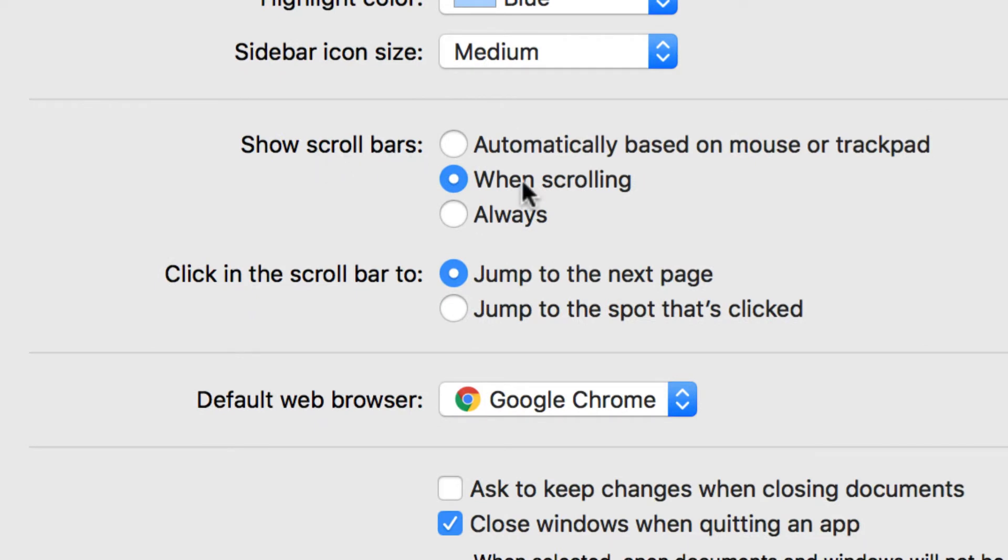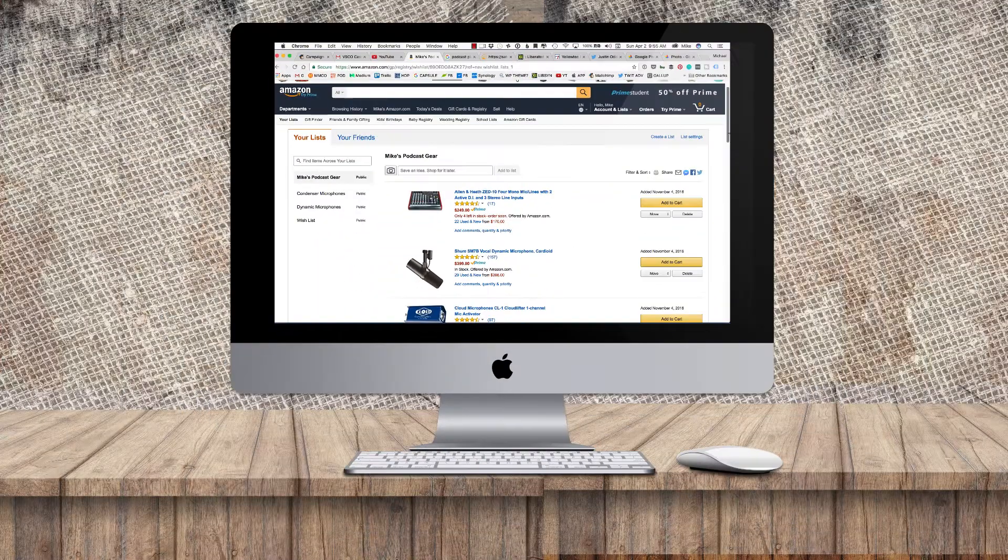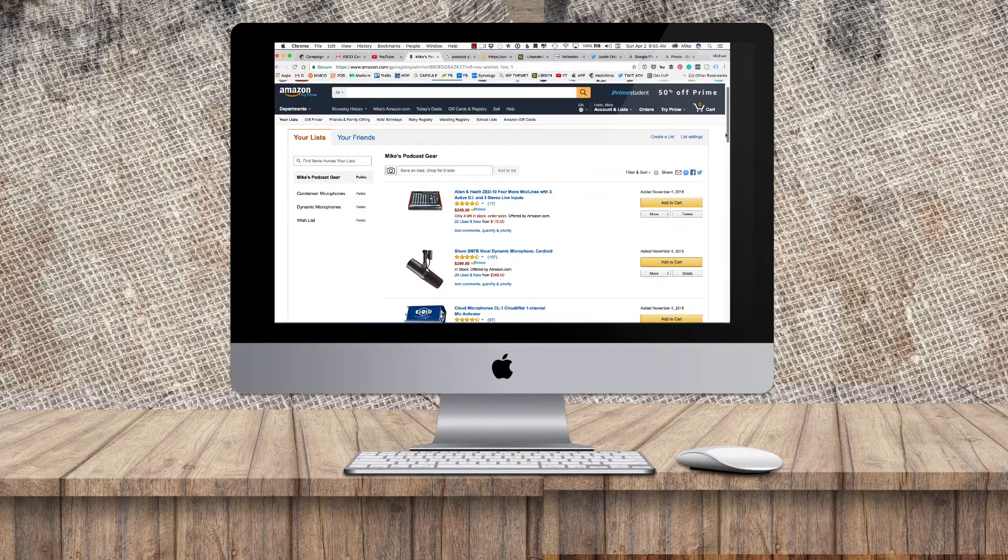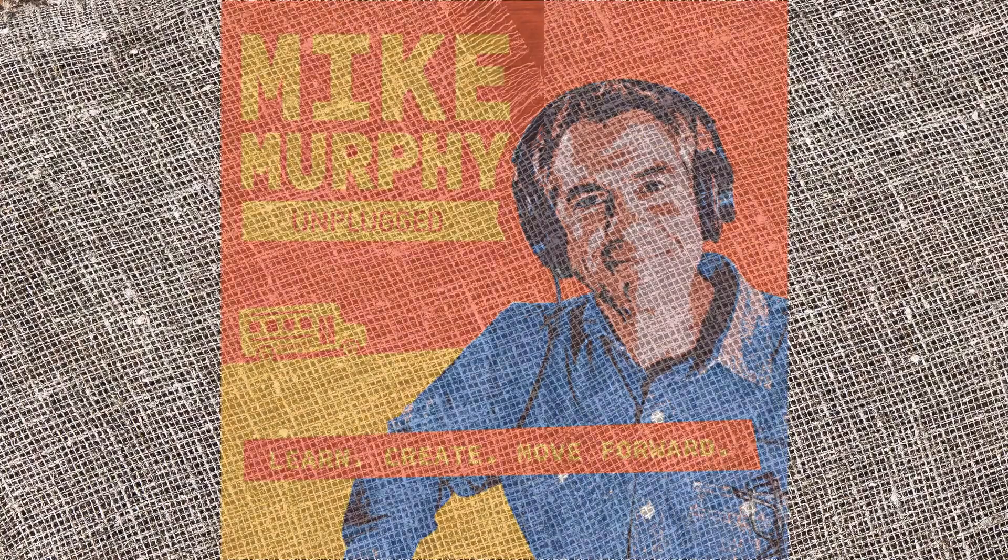Show scroll bars. It's currently set to when scrolling. Put it to always and that way your scroll bar will always be there so you don't have to guess where it is. Cheers.